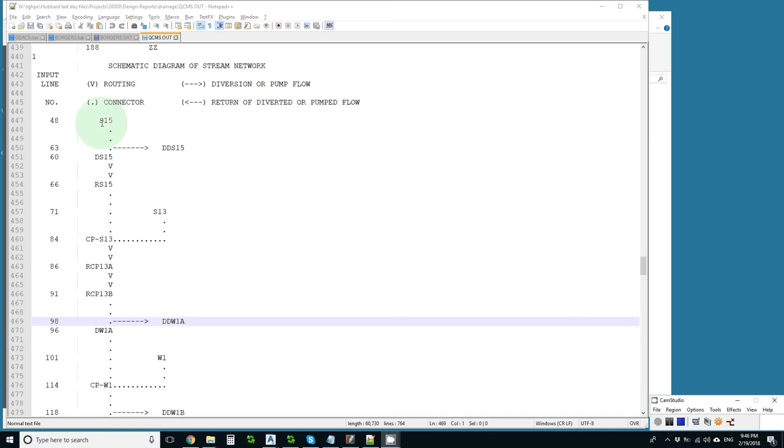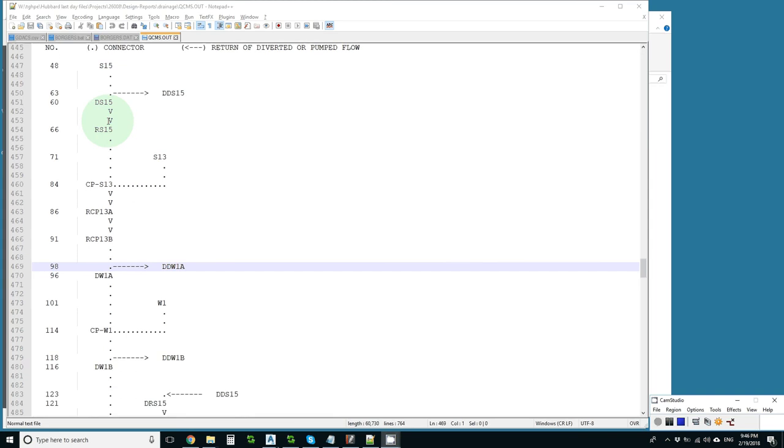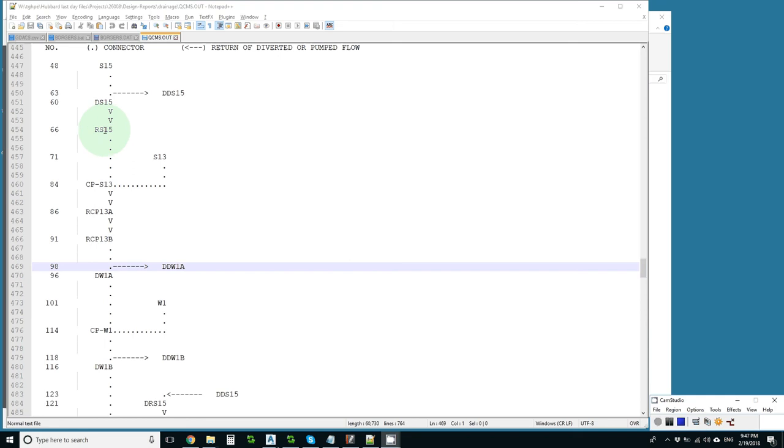Like we can see in this example of the diagram that HEC1 creates for us. We have a sub-basin S15. We divert it out with DDS15, which is later brought in. But for now, we take that DS15, and we route it, calling it RS15. We jump over and get sub-basin S13, and then we combine those.